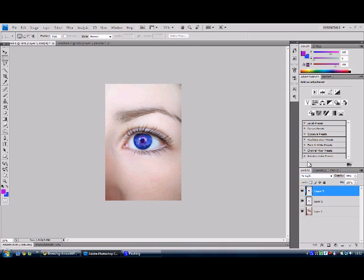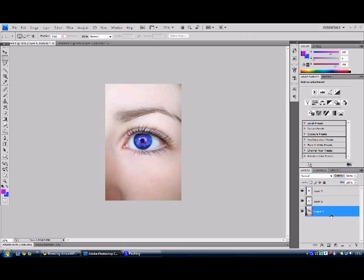That's basically it. It just depends on what texture you use. You can go wild with it. Like this to me kind of looks like an alien eye.